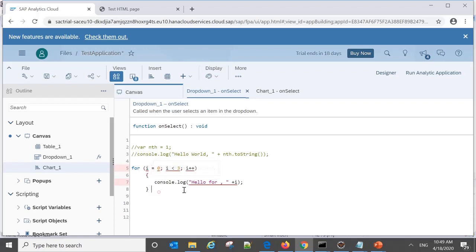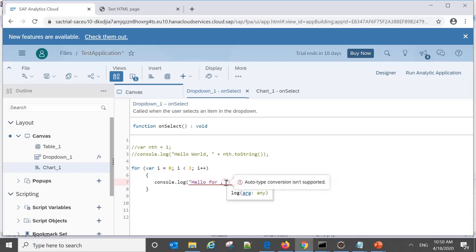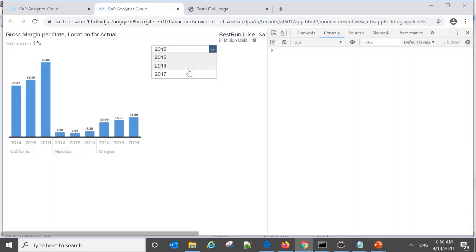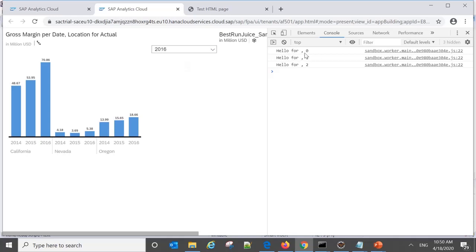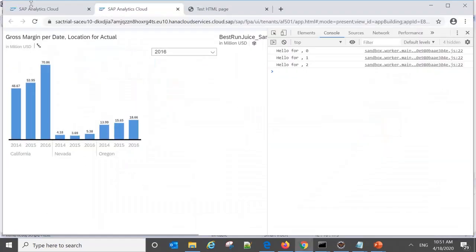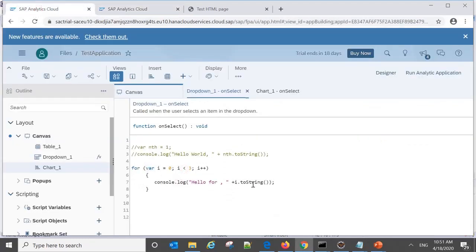In Analytics Designer, when we type the for loop it gives an error saying the variable is unknown — it cannot identify it. That means we have to explicitly declare the variable using 'var'. Also, we cannot use a string concatenated with a number because type conversion is not supported, so we have to use 'toString()'. When we run this application, we can see similar output — zero, one, two — printed in the console.